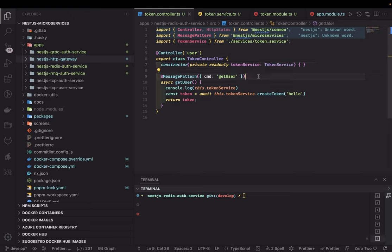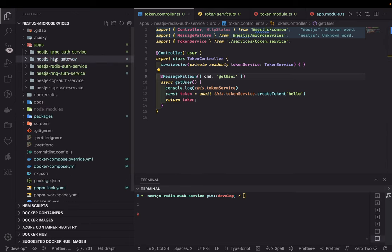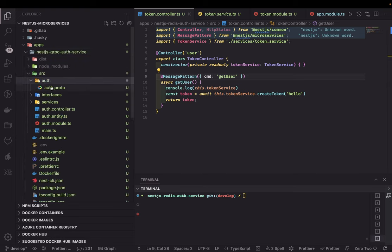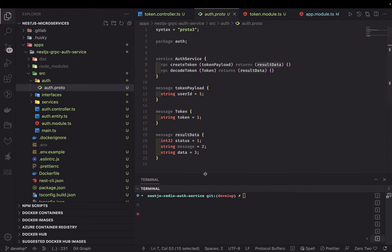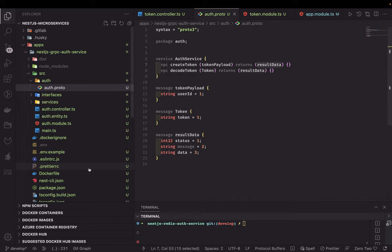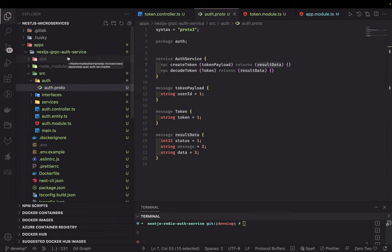Hi everyone and welcome back. In the previous video we set up a simple gRPC setup for NestJS microservices. We talked about having a gateway — the gateway has a gRPC client, and then we have a dedicated gRPC auth service. The client calls this gRPC auth service, we defined our proto, and the gateway calls the create token method. The gRPC auth service handles that method, returns the data, and the gateway returns it to the client.